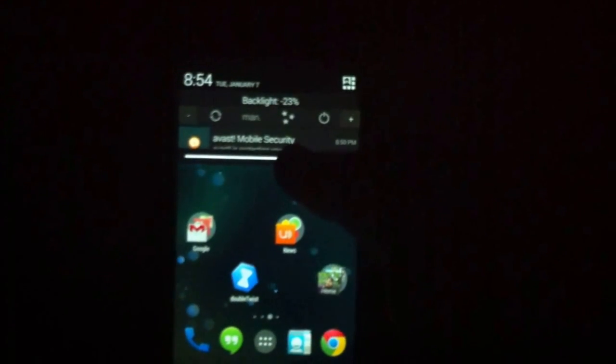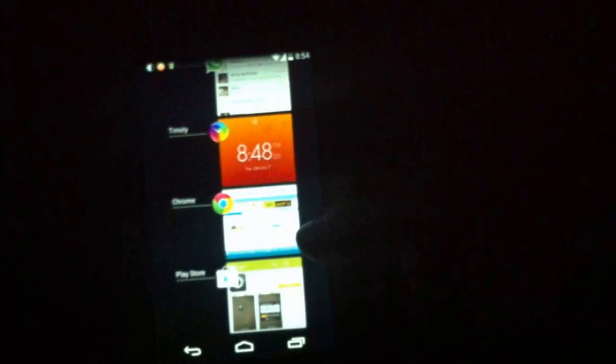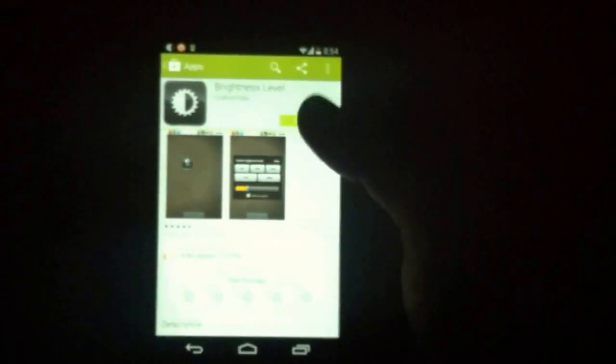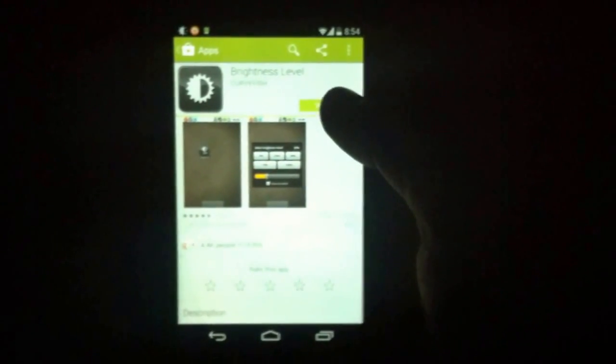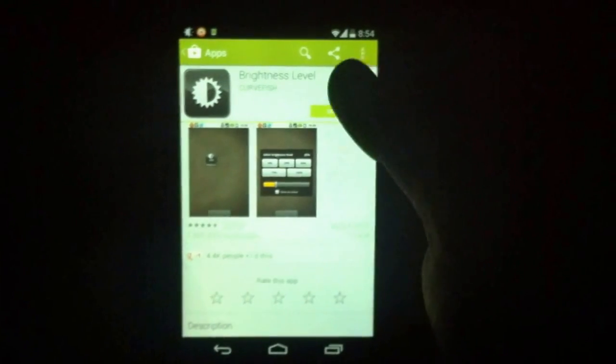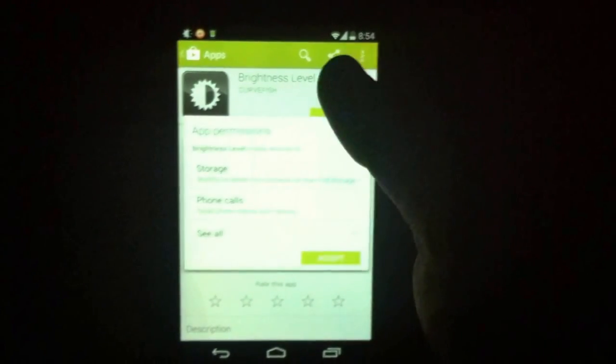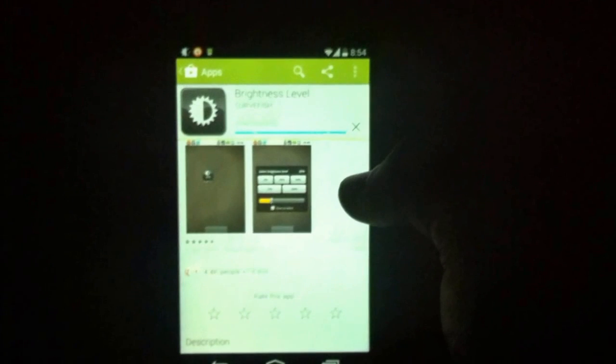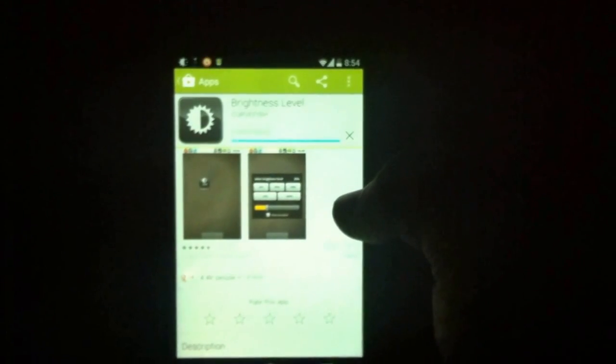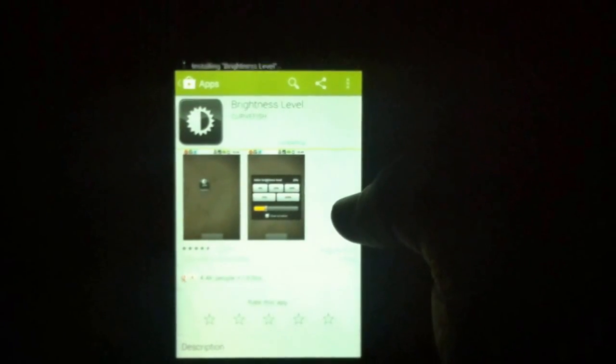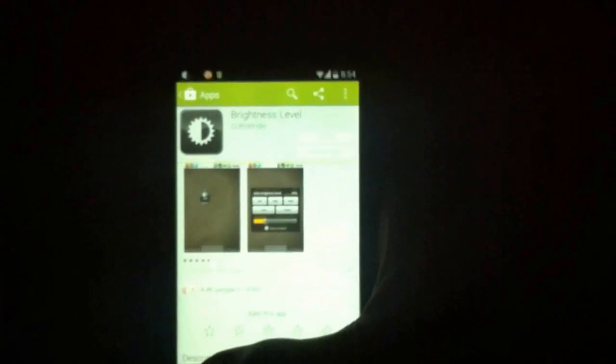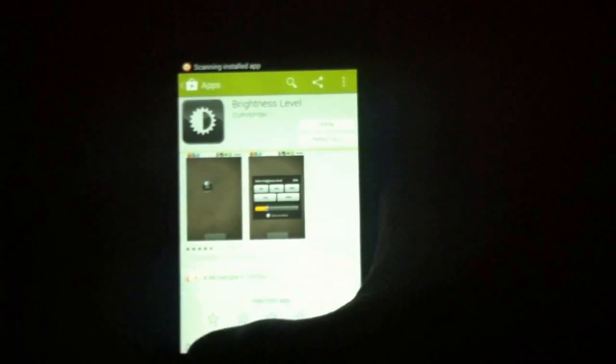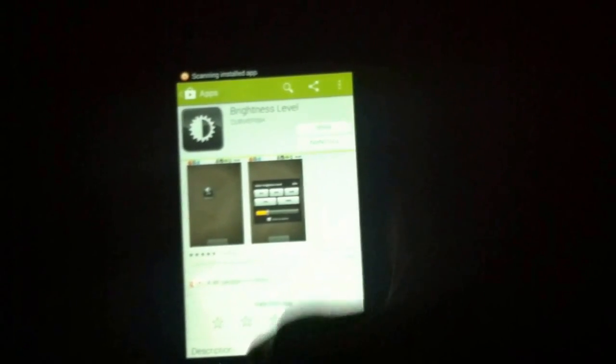For some of you it might be a bit annoying, or maybe some of you guys love it. So I am installing an app, just let us wait for that app to install. The app is being installed, let me go back to the home screen.